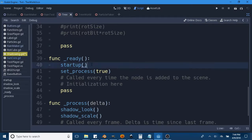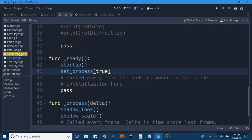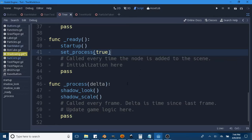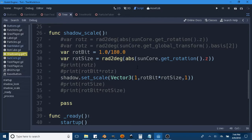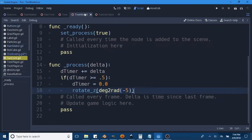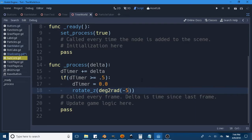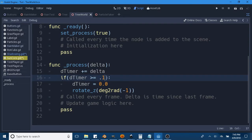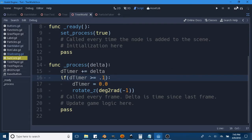In our ready function, we have our startup and set_process. In the process function, we just call shadow_look and shadow_scale. We're not really doing this on a timer in the script itself, but in tree world we're doing it on a timer, and we're going to modify them just a bit so that we have a slightly smoother rotation.